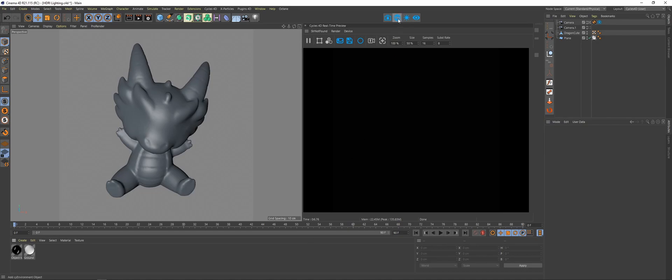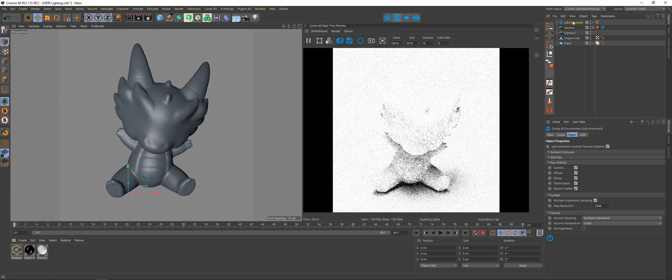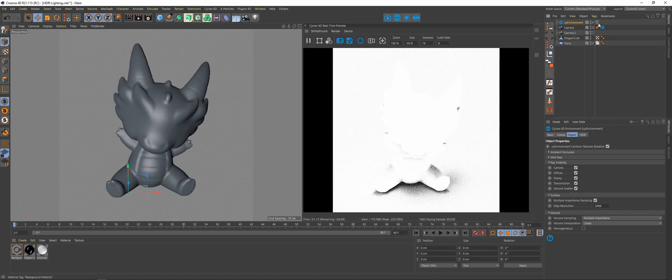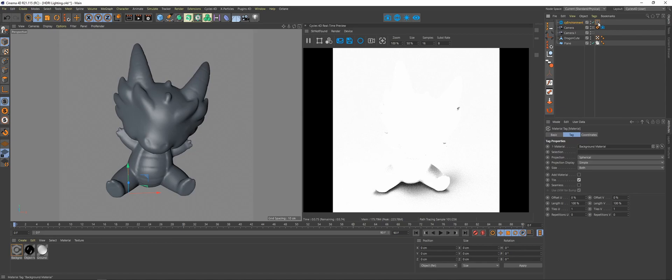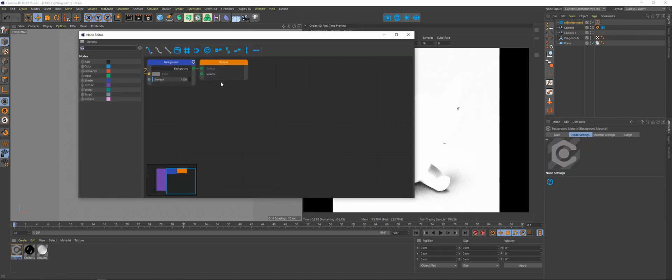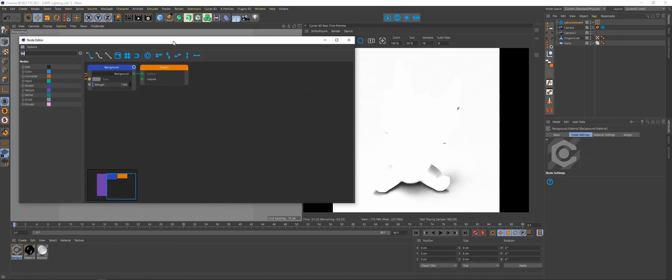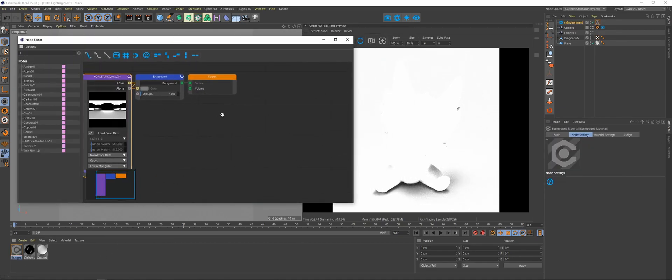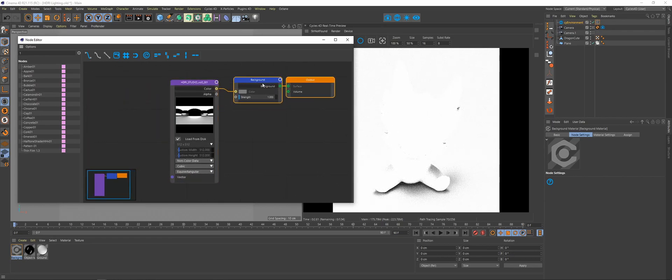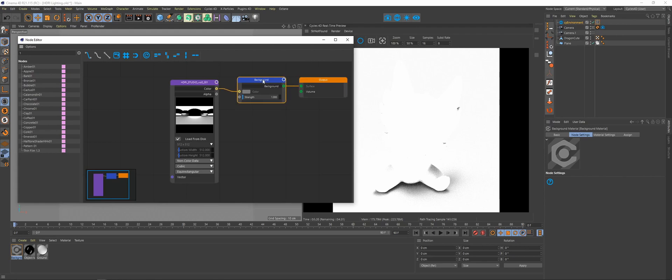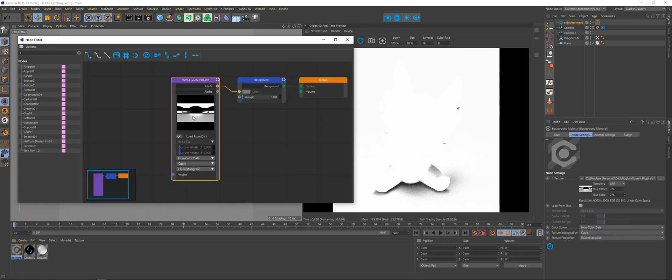First thing we're going to do is add the Cy Environment. See here, it's added a Cy Environment and a material. Down here, if you click on the background material, you'll see you have your node setup just like you previously had to have it set up. You've got your output node, your background node, and then an image texture with your HDRI piped into there.